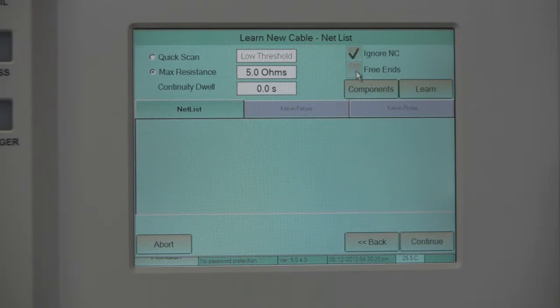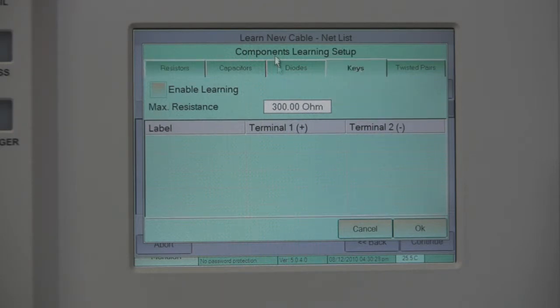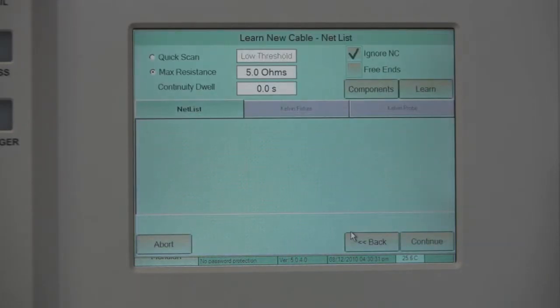Then, indicate if your product has free ends. Lastly, indicate if your product has embedded components. Once everything has been set, press Learn.